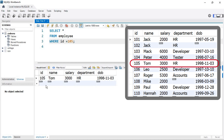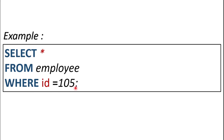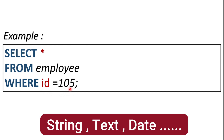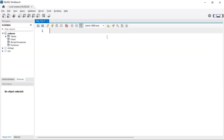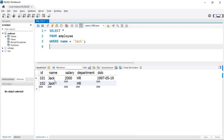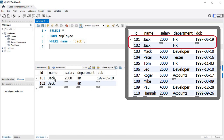Here's an important point: if your condition value is numeric, it should not be enclosed in quotes. But in the case of string, text, or date values, you have to use single or double quotes depending on your DBMS. For example, if the condition is name = 'jack', the value jack is enclosed in single quotes. Executing that query, we get two records because there are two records with name equal to jack. This is how easy it is to use the equal operator.